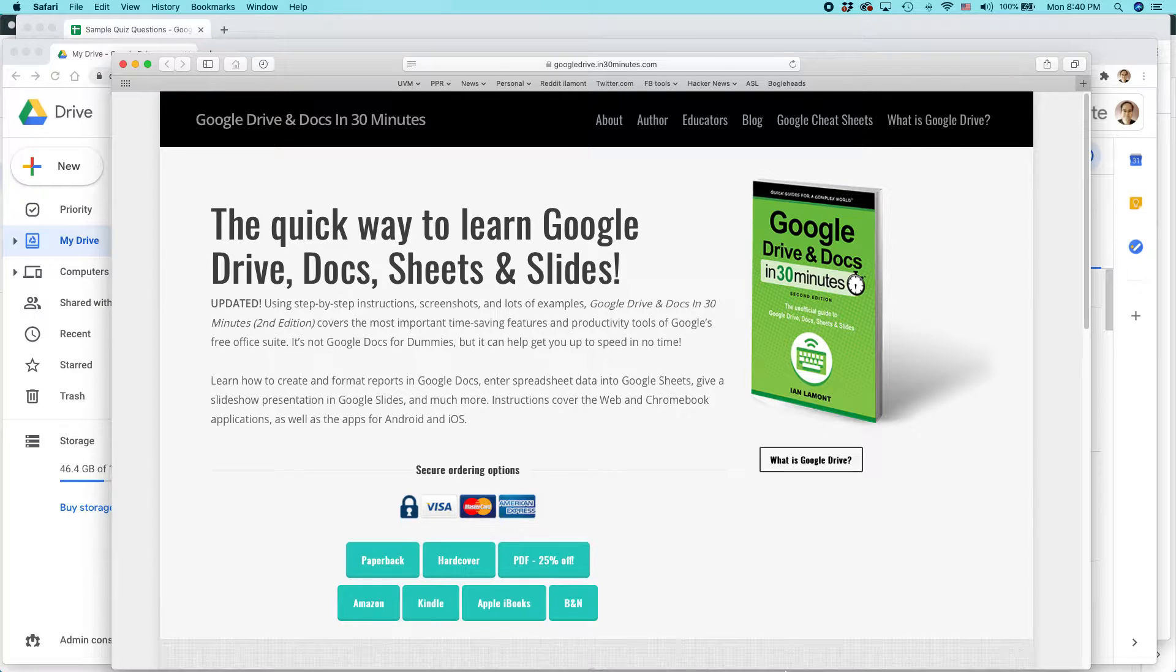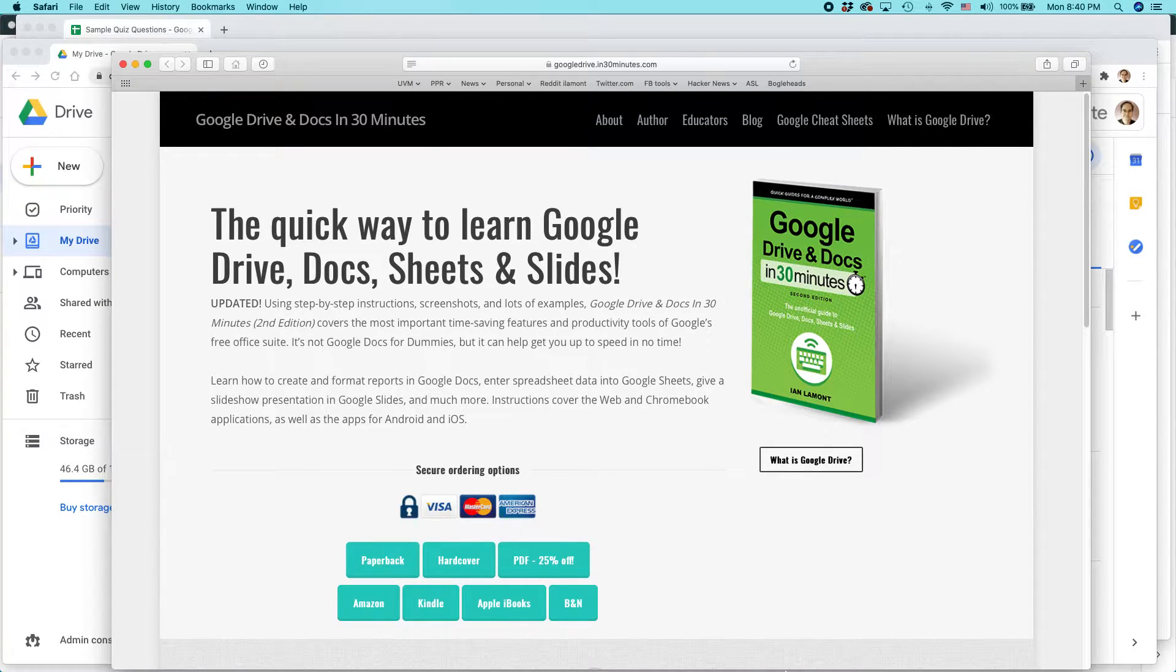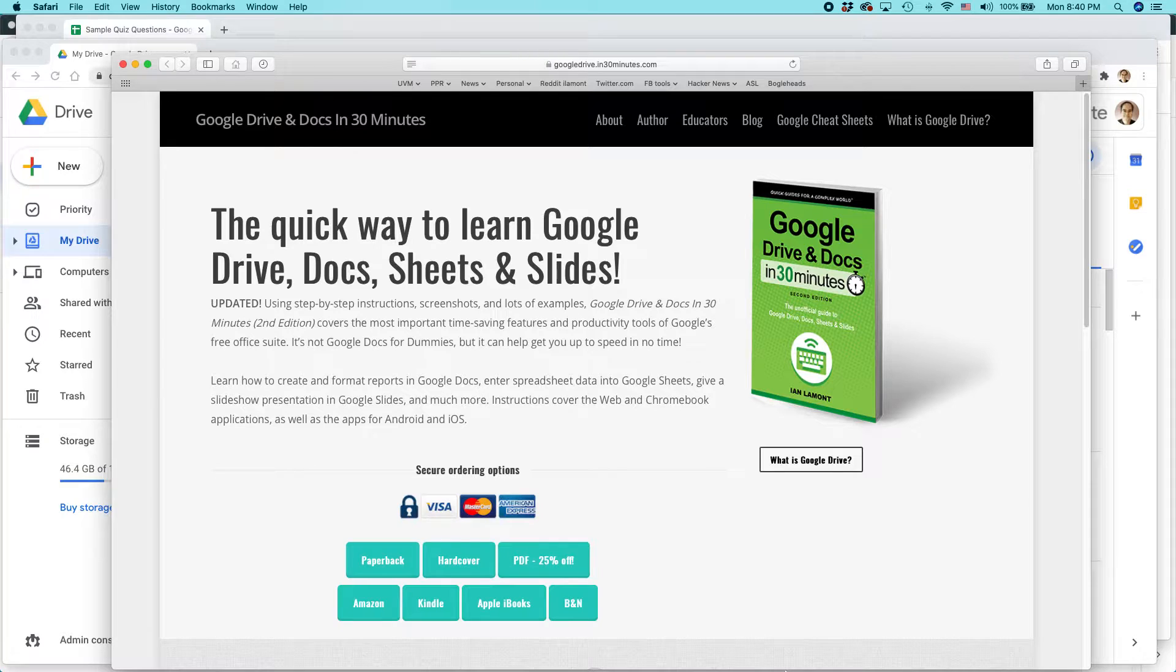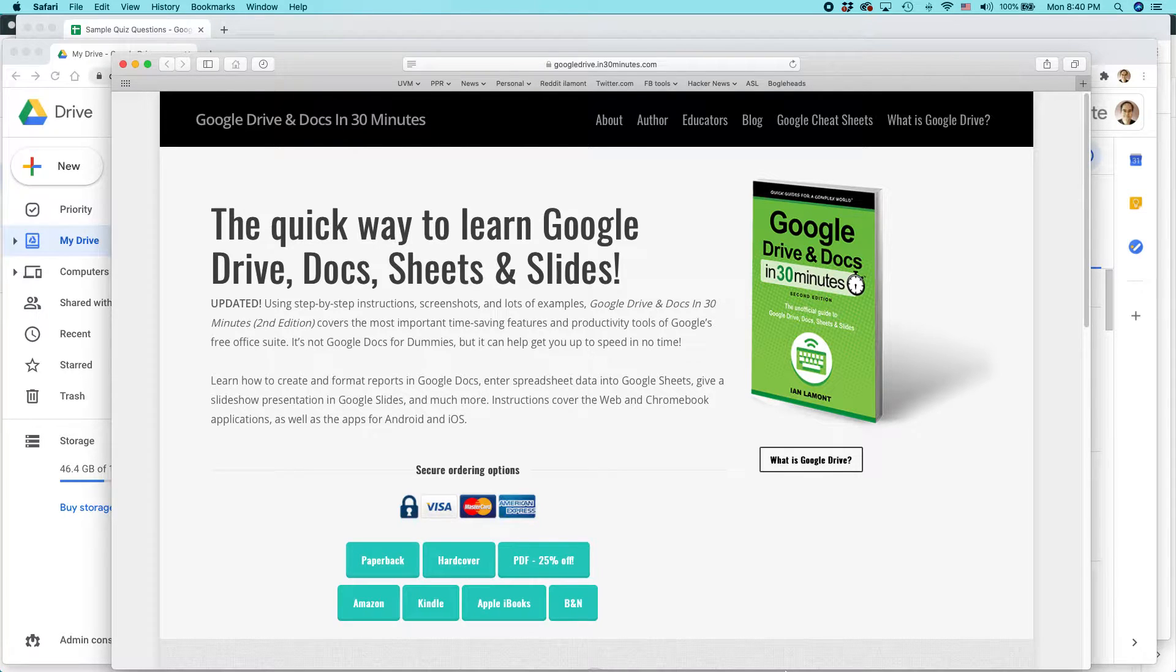I am the author of Google Drive and Docs in 30 minutes. Today I'm going to be talking about how to add a custom banner to your Google Sites page.